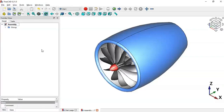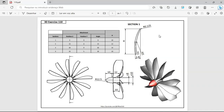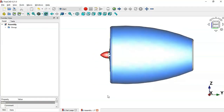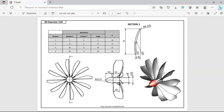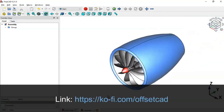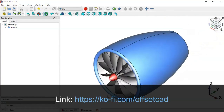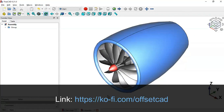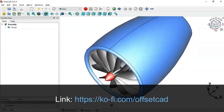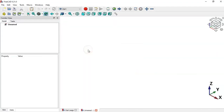Hello viewers, welcome to the channel. In this video we'll design a simple model using Part Design tools. We'll use Revolution and Additive Loft of the Part Design workbench to create this model. I hope you like the video, and if you can support the channel with a donation, I really appreciate it. To support the channel, simply access the first link in the description of this video.